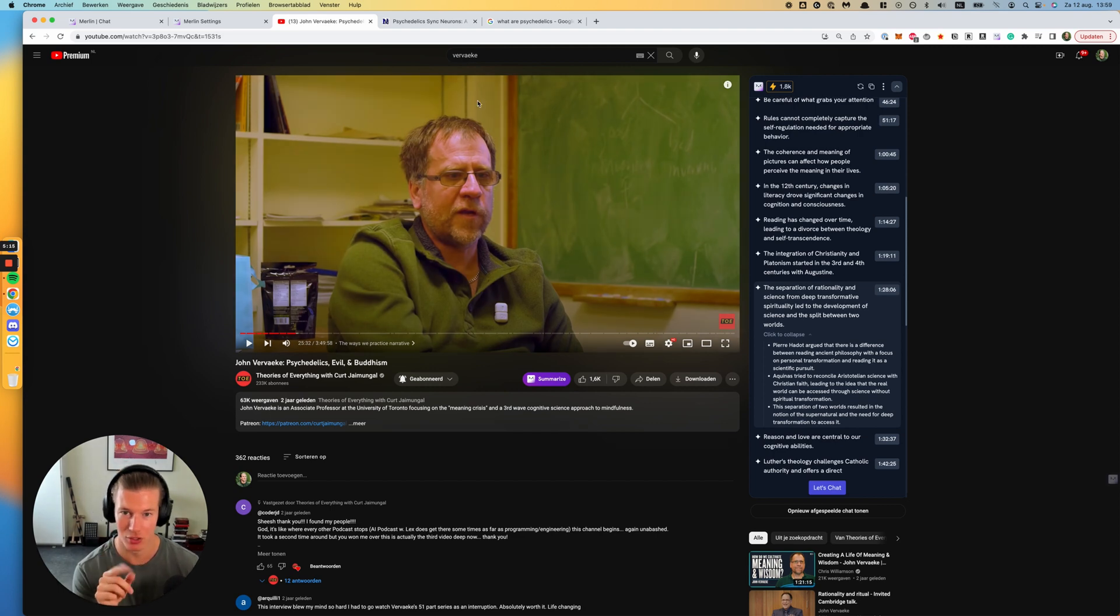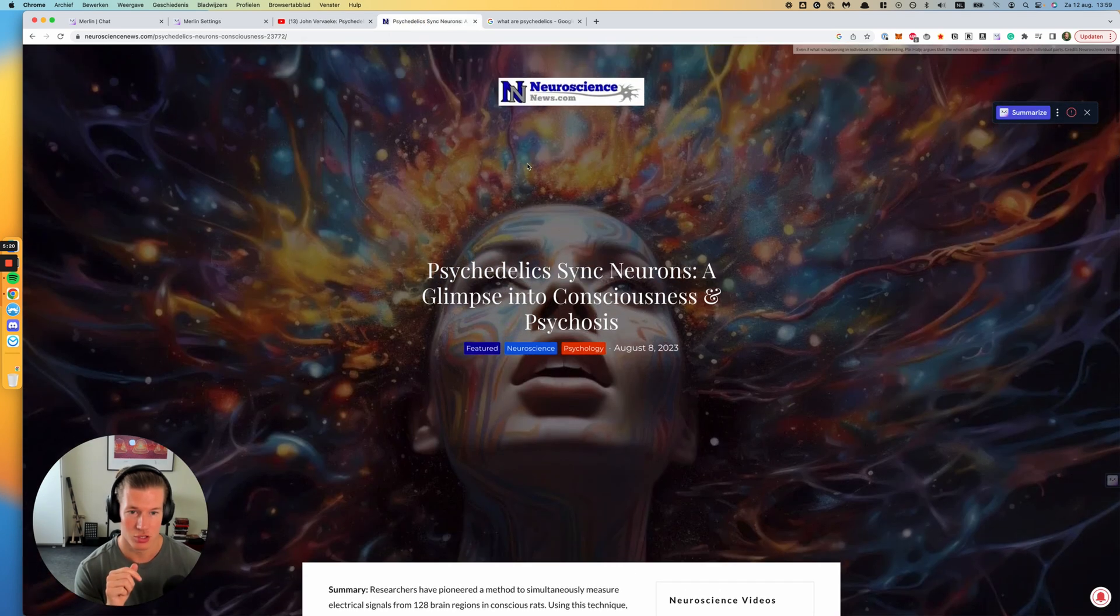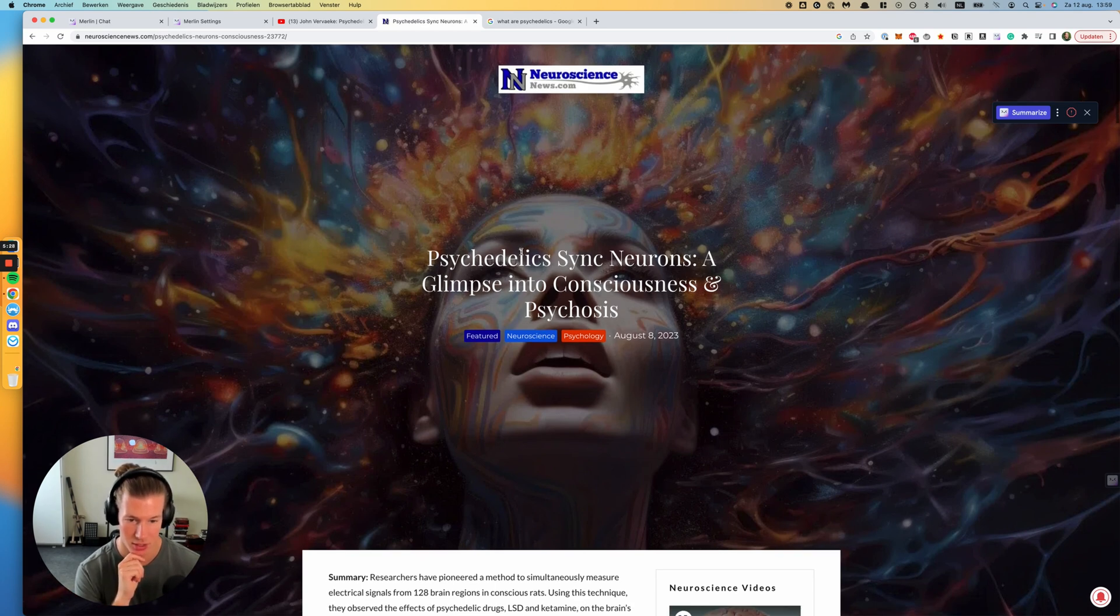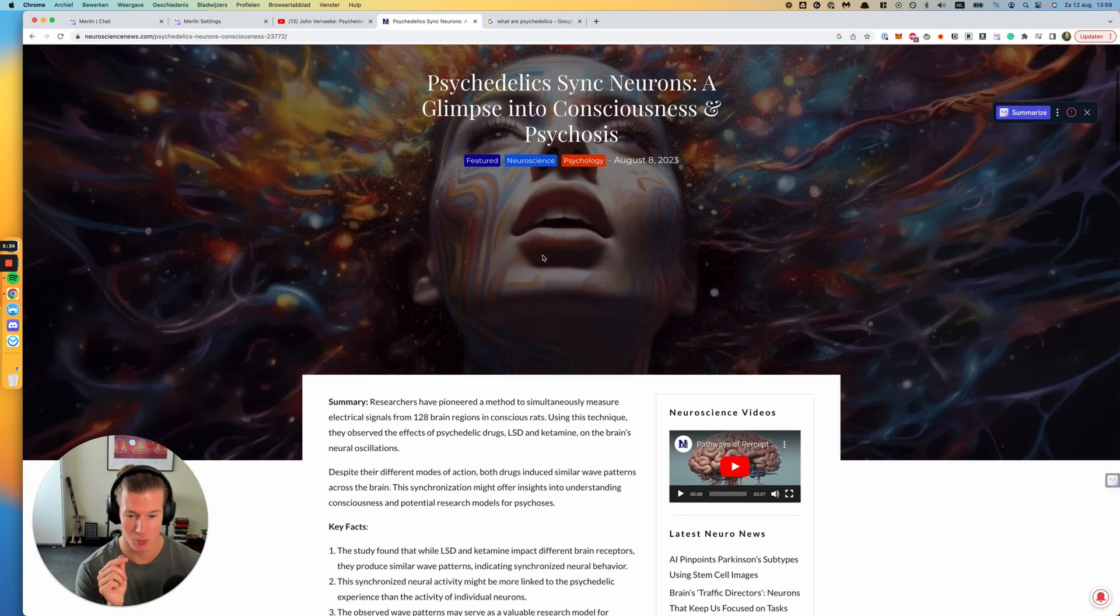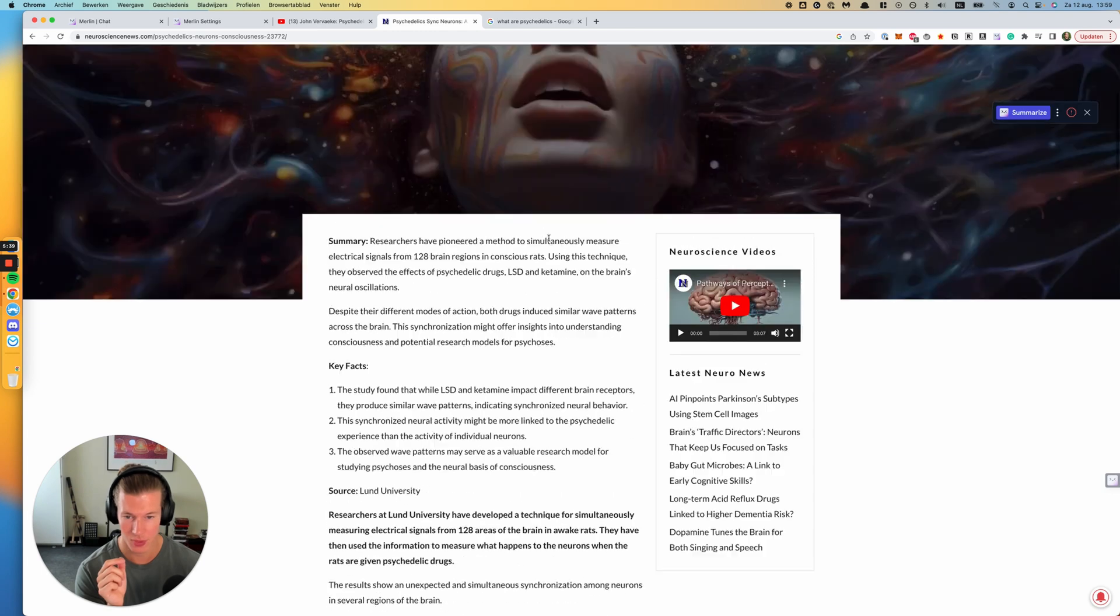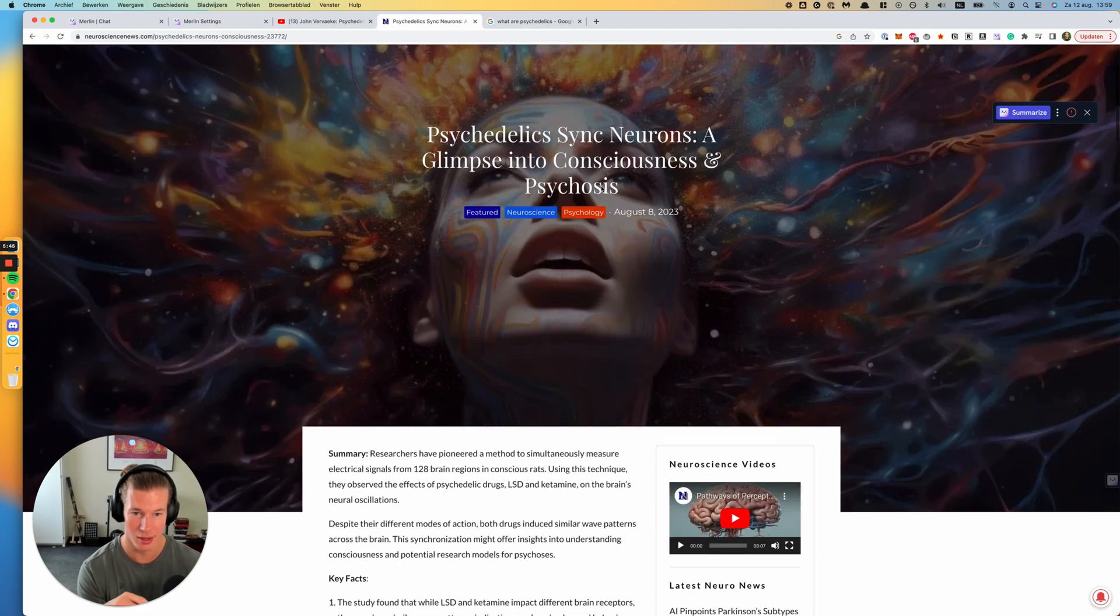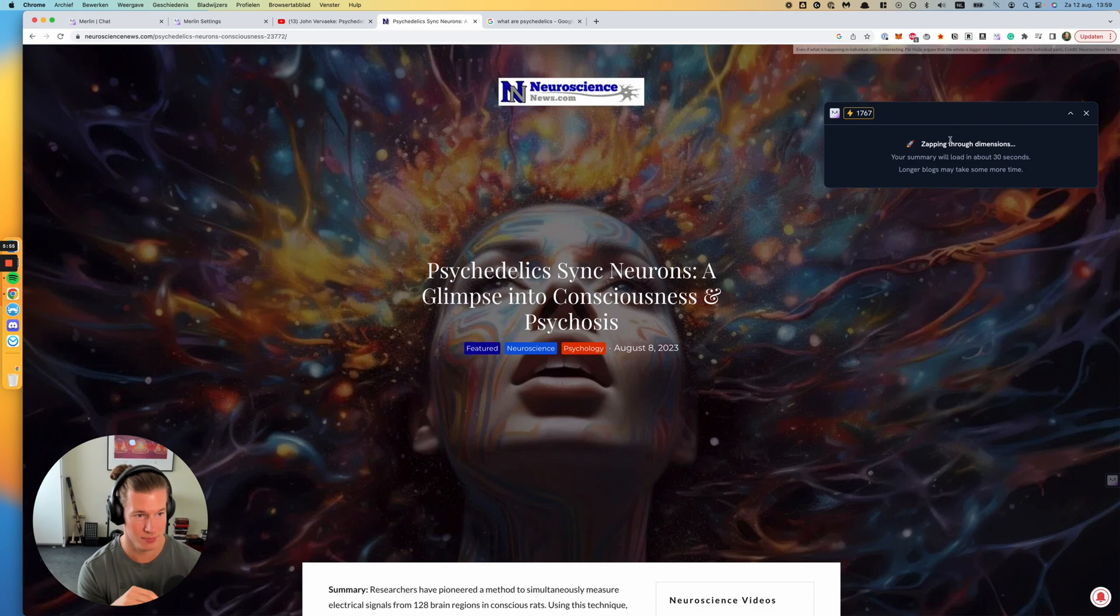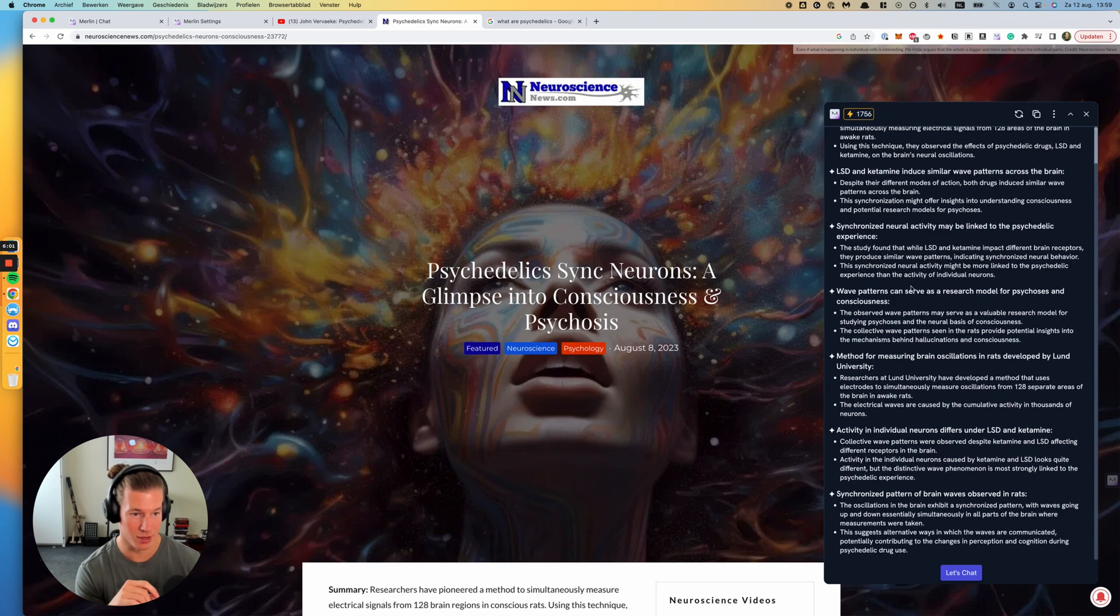Let's go to use case or feature number two. Here, you see that I was reading a blog article. It's called Psychedelic Sync Neurons, a Glimpse into Consciousness and Psychosis. I got forwarded this blog last week somewhere. I didn't read it yet, but it's quite an extensive read, as you can see. Now, I get sent a lot of articles, and I don't have time to read them all. I just want to see the quick highlights and what it's about. In this case, if I click on the right here, you see the Merlin pop-up again showing up.